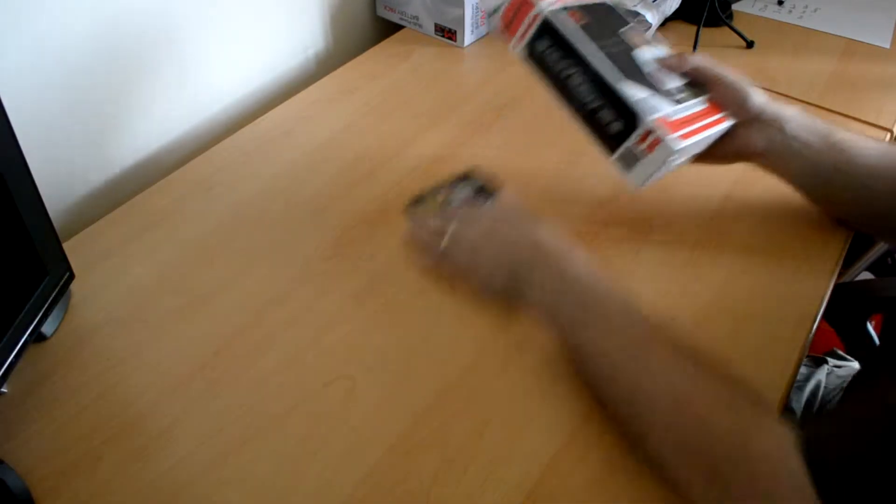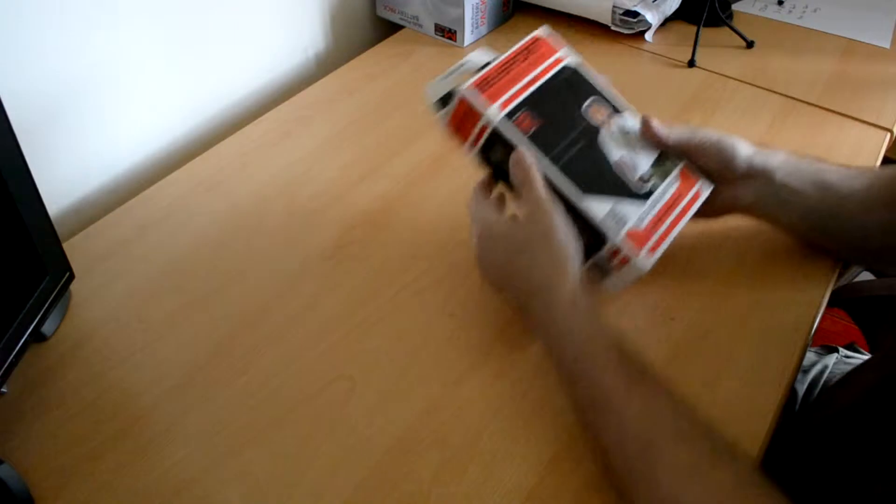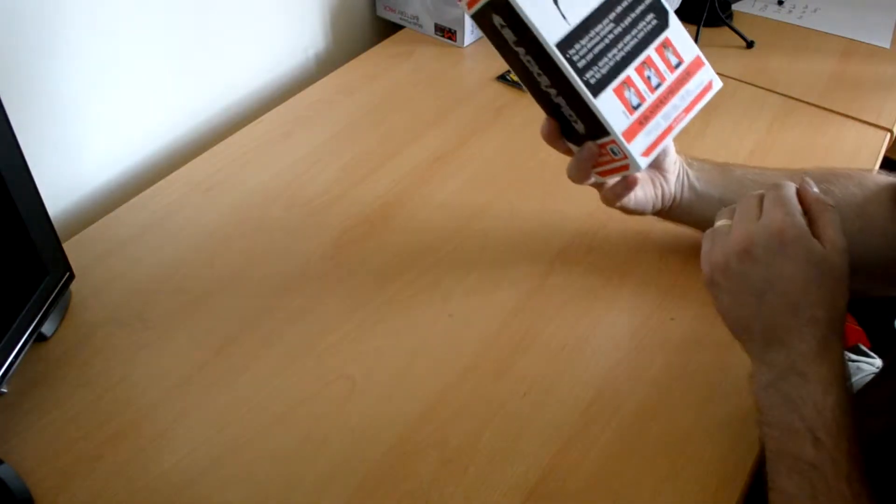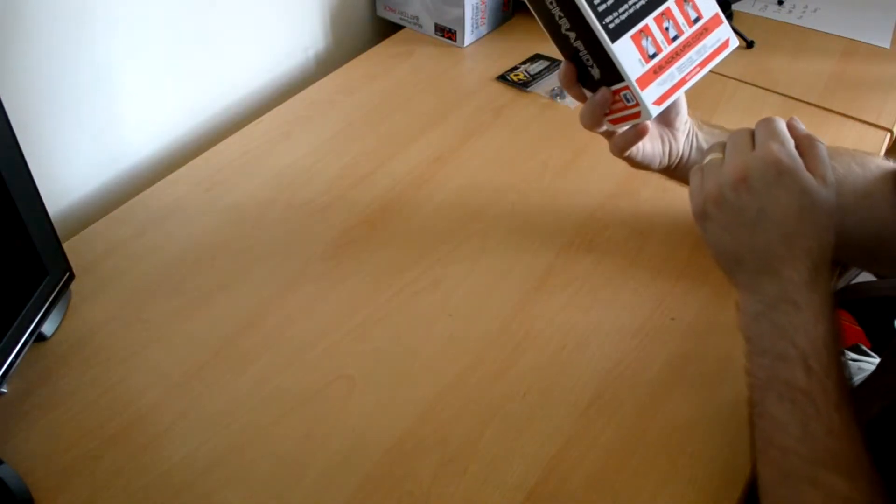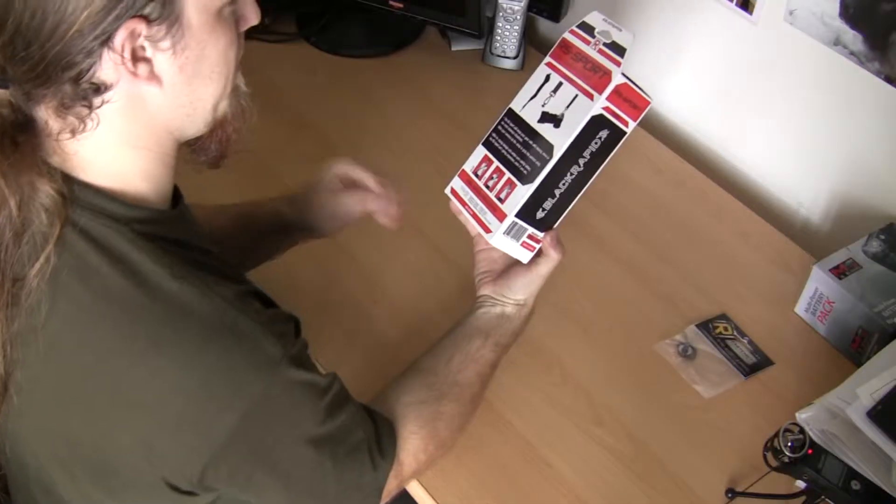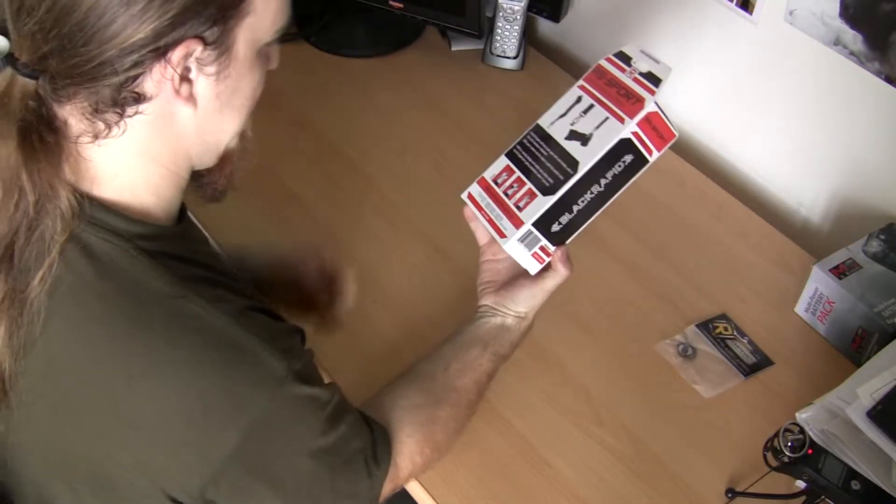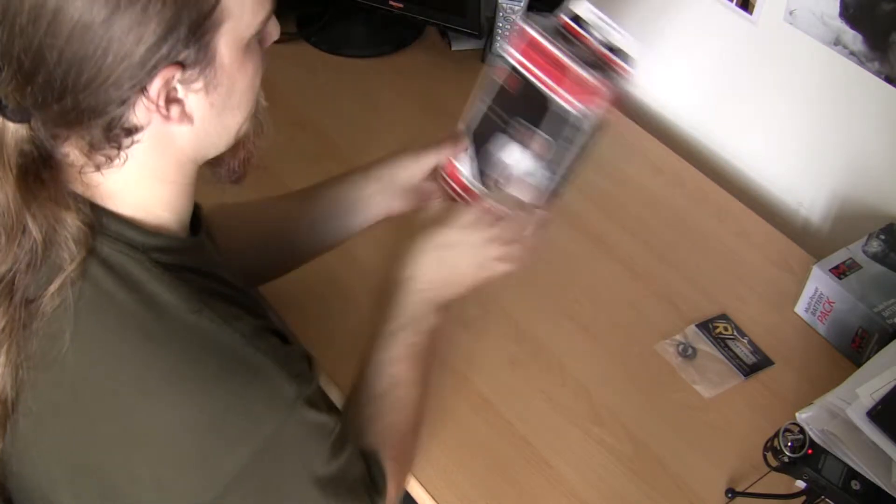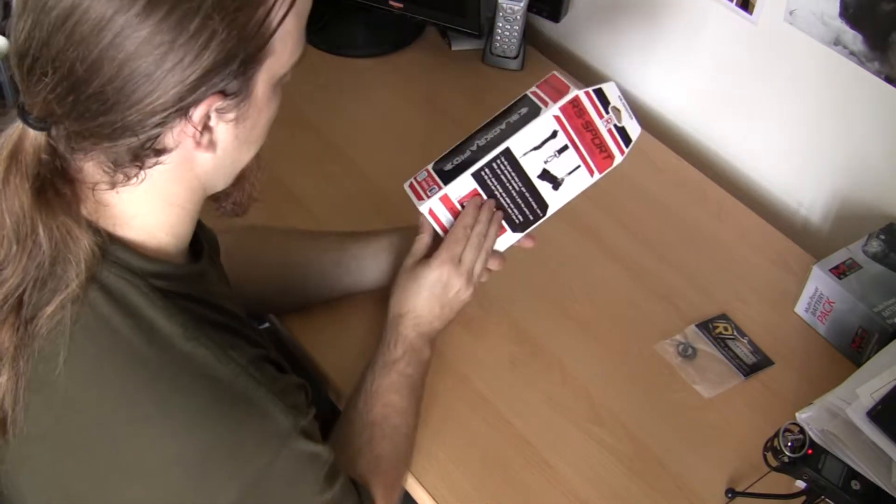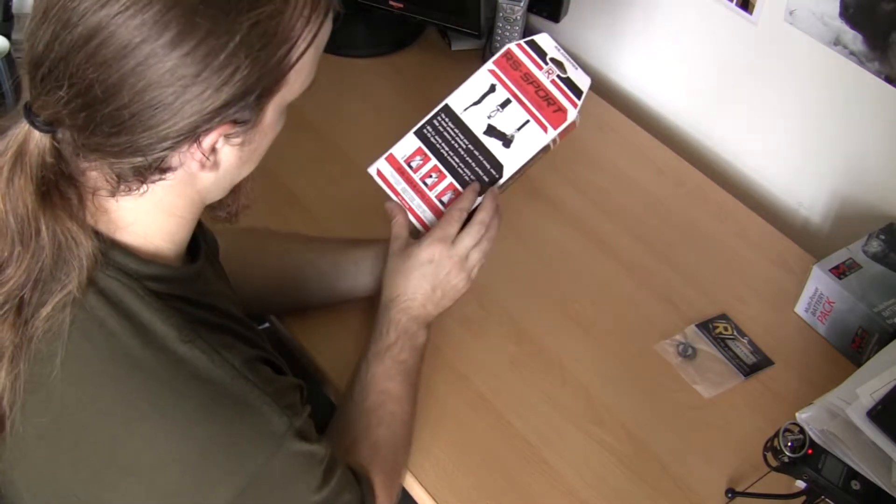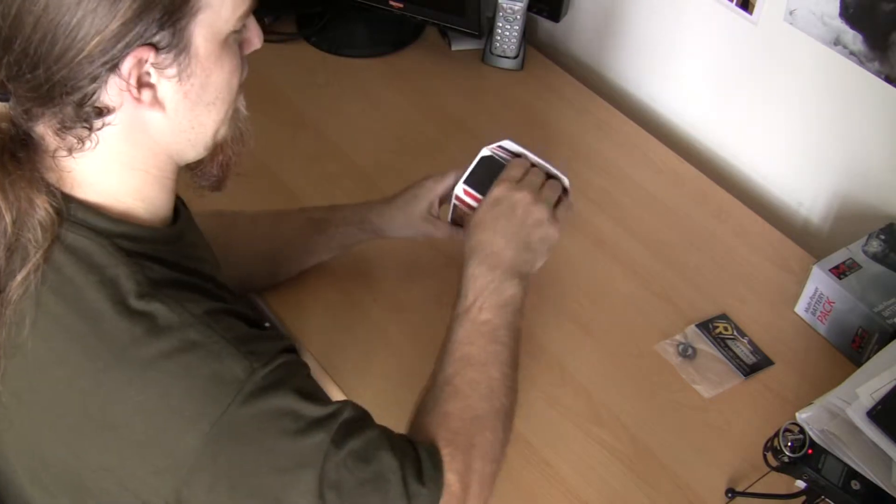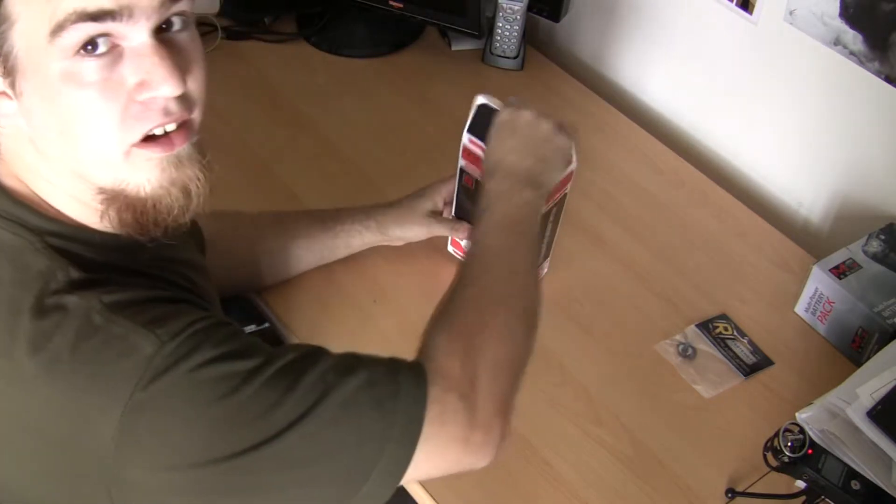Okay, so let's start with the strap. It's in a nice box. It tells you everything about it on the back. So let's have a look inside.